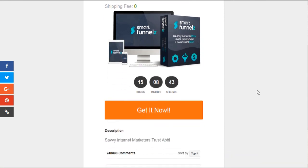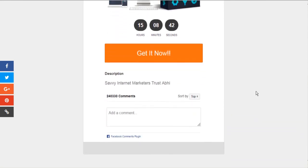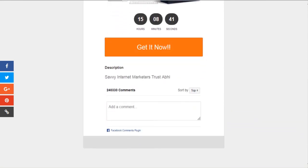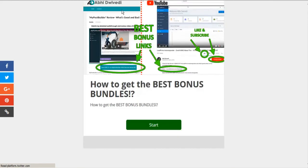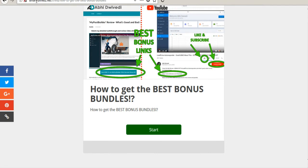And here's the offer. So we can get it now. But I'm just going to refresh this page. And I'd like to just show you the URL here. There you go. You can see that this is actually hosted on smart funnels.net.